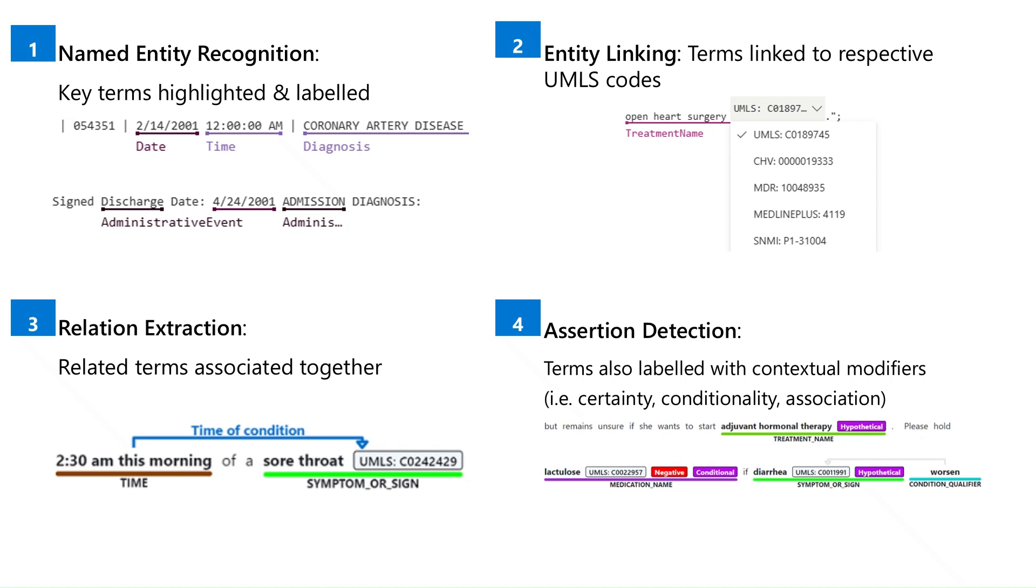TA4H contains four key functions. The named entity recognition function highlights and labels key terms from input text such as diagnosis, symptom and treatment.